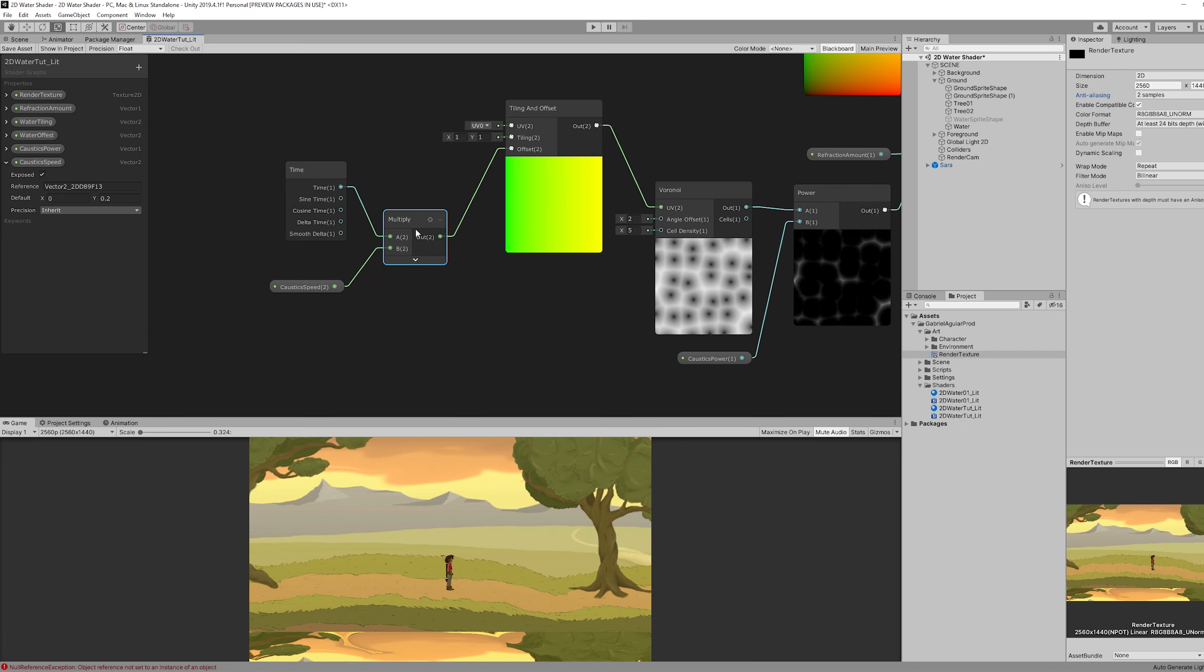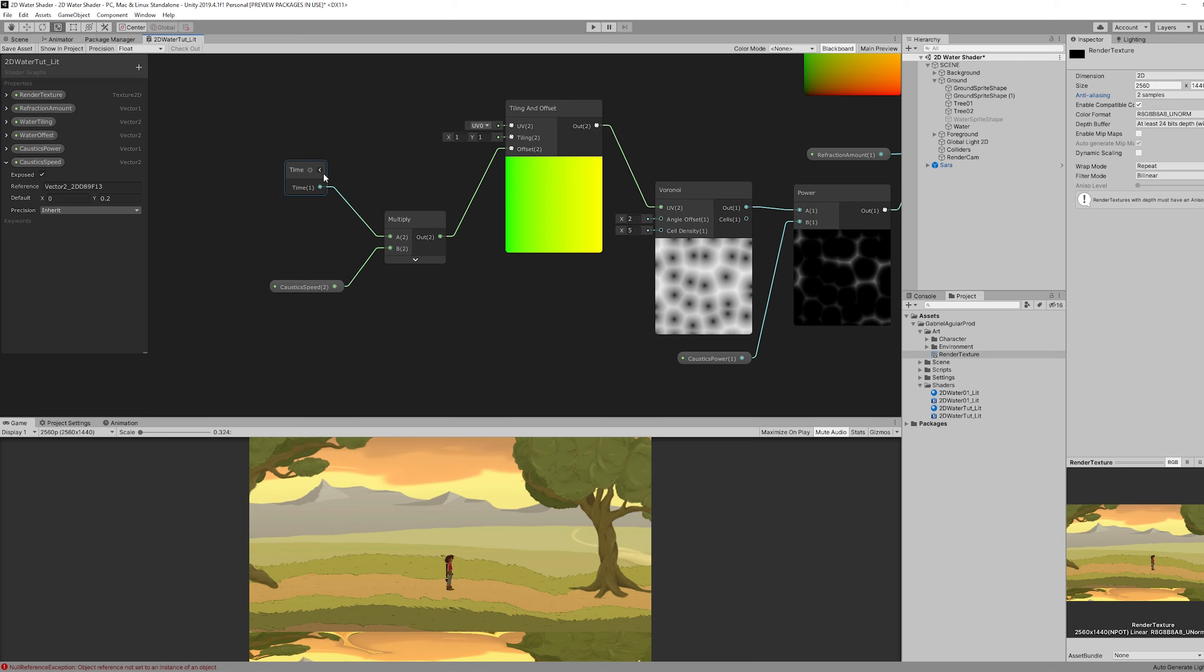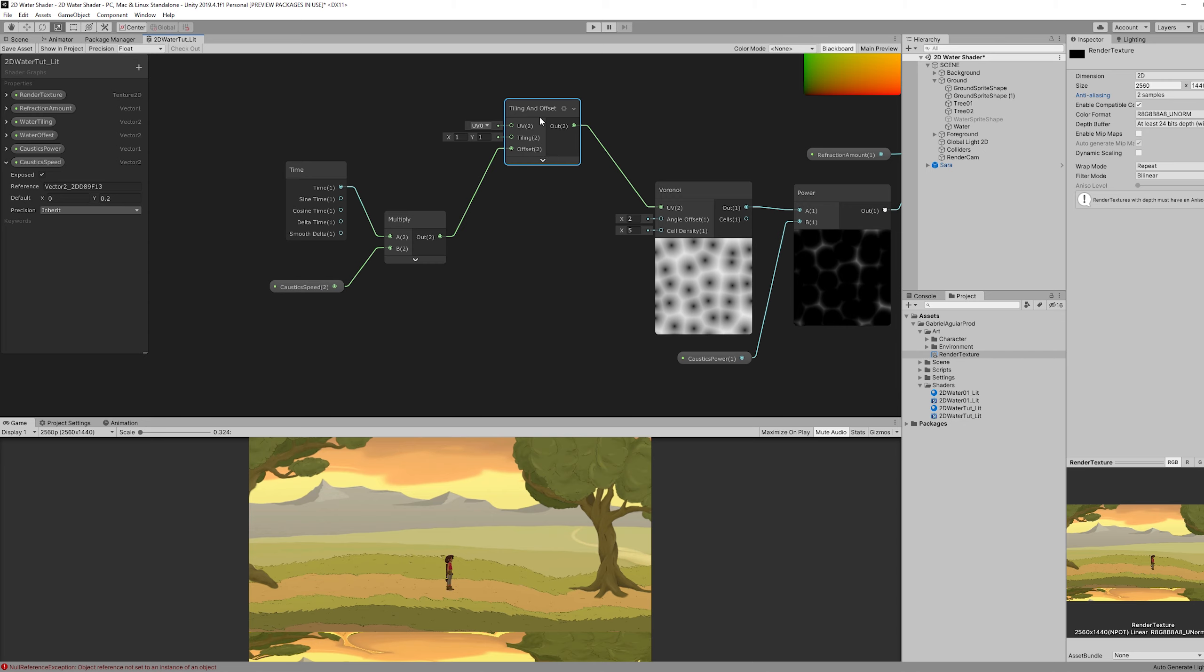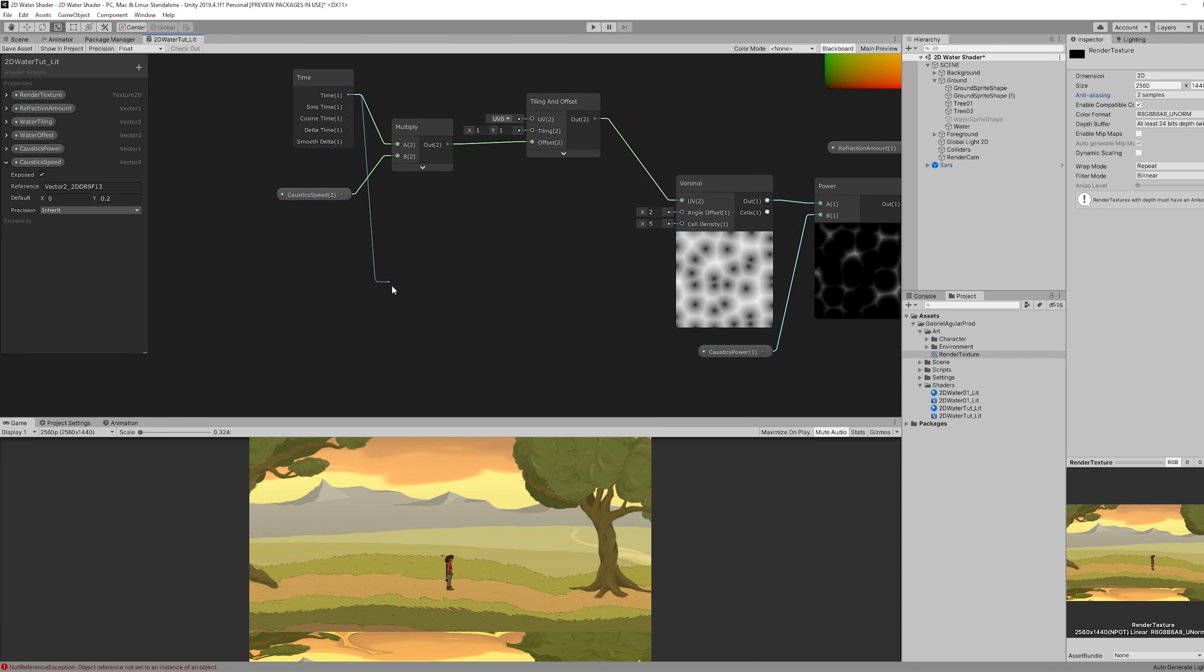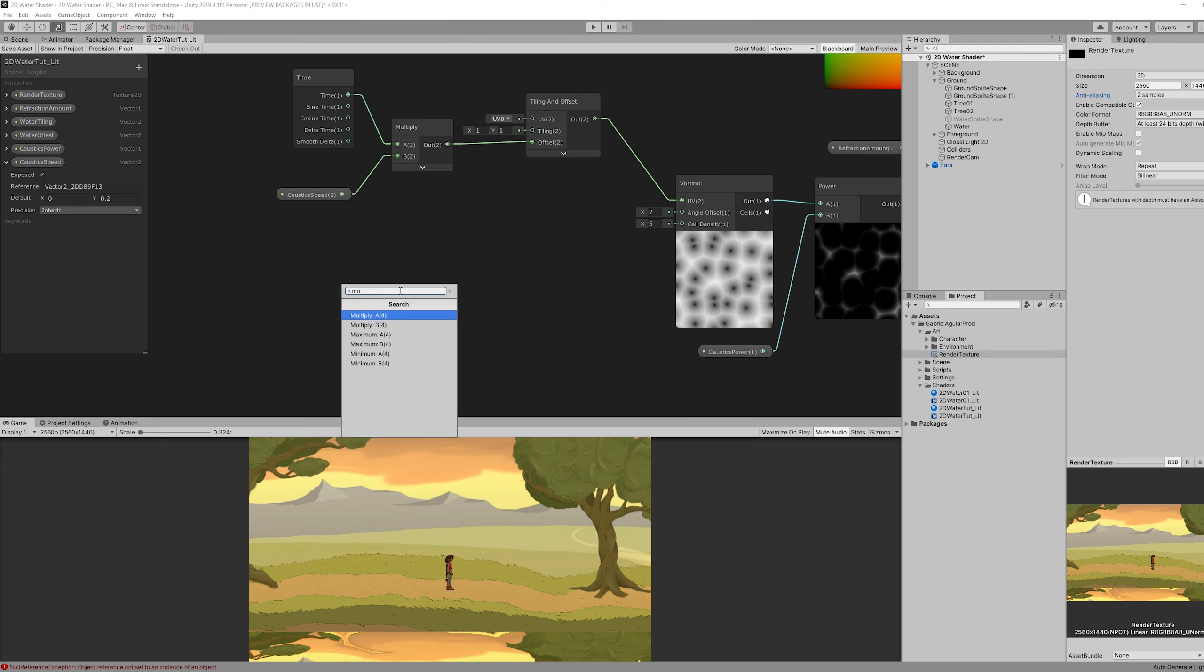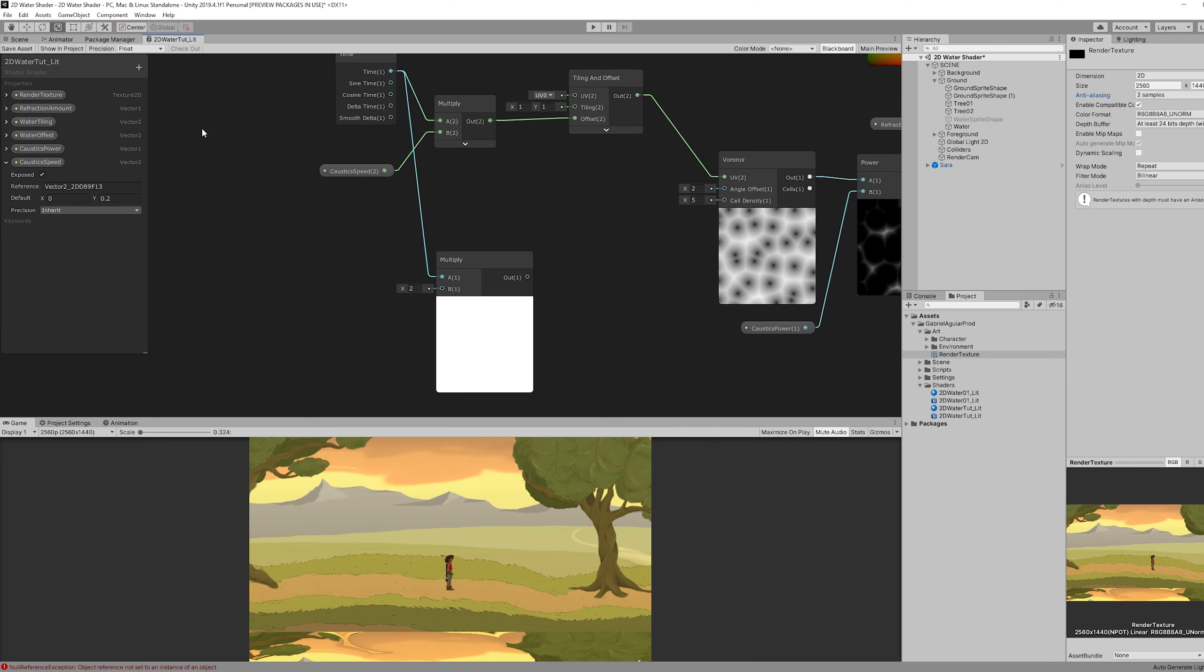So that's pretty cool. But our caustics are still a little bit too static. So thankfully with the Voronoi node we have the angle offset that we can animate. By multiplying once again the time node with another vector one.